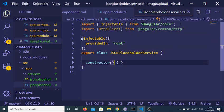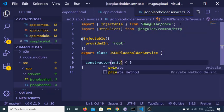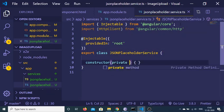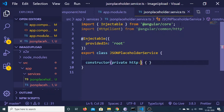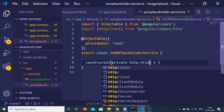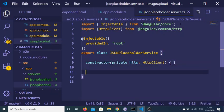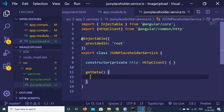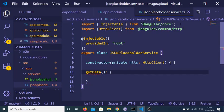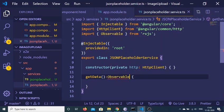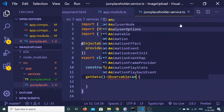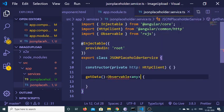Inside the constructor we just need to make an instance of this: private http of type HttpClient. After this we just need to make a simple method called getData, and inside this it will return an Observable — so include it at the top.